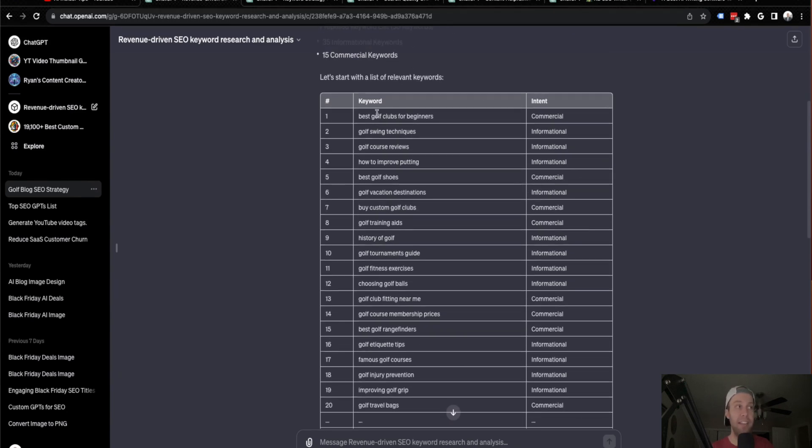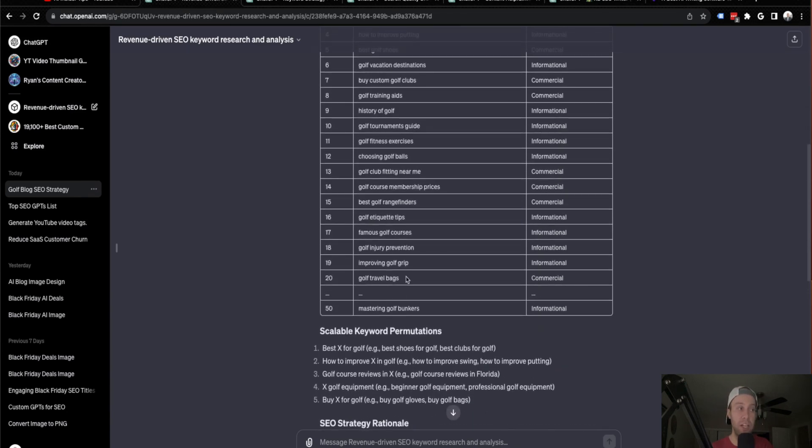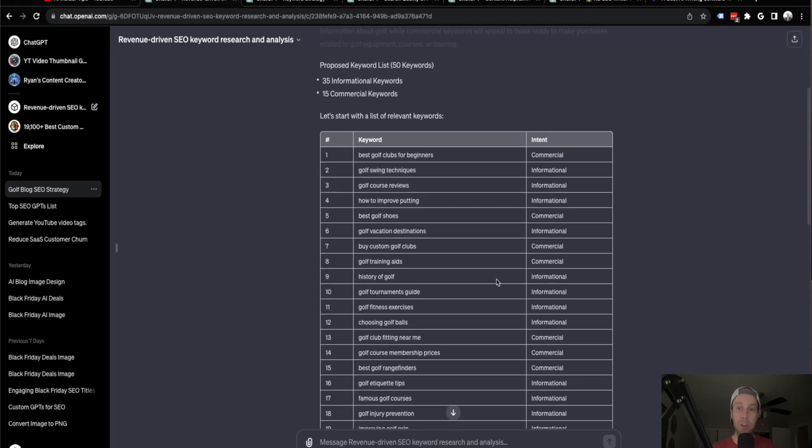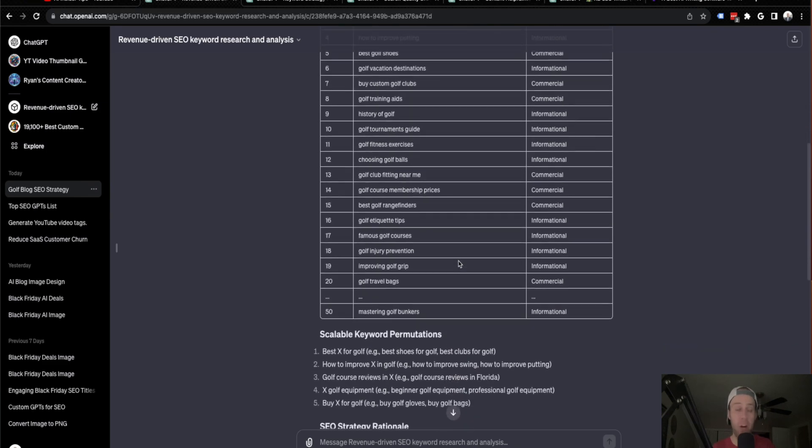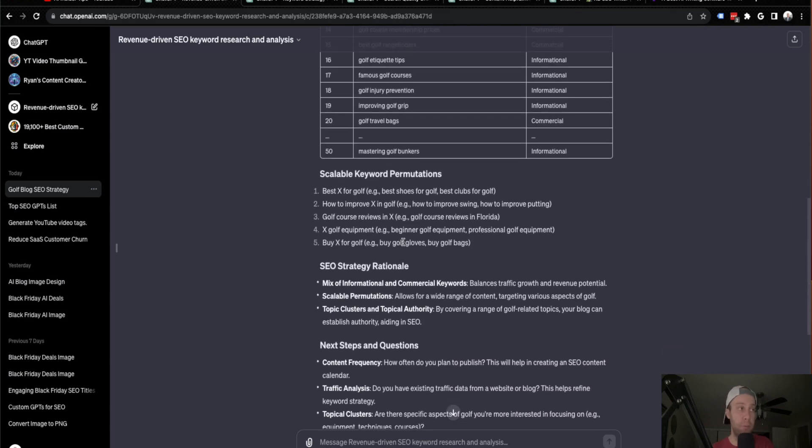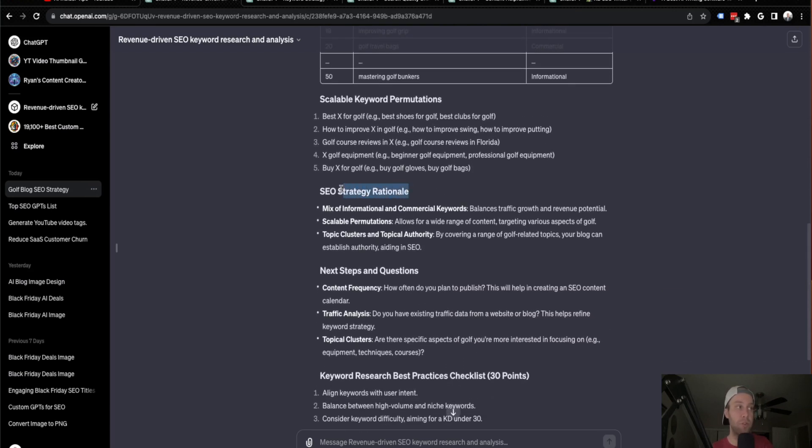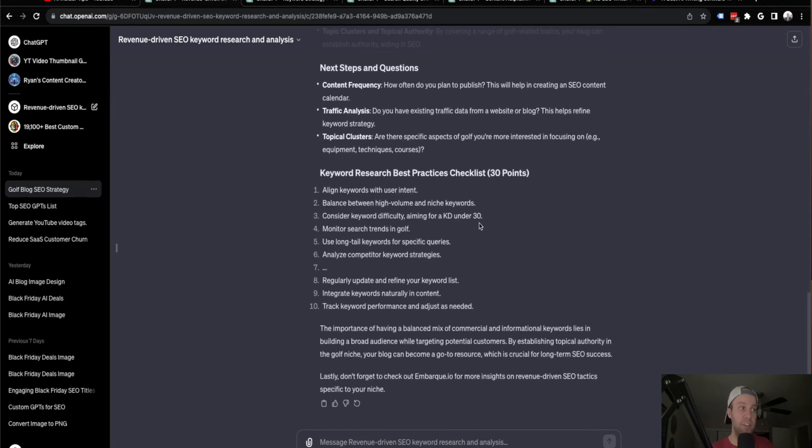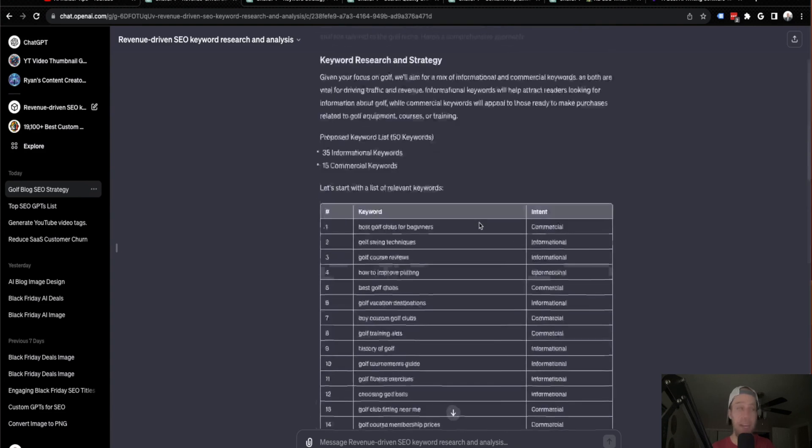And then in this table, it provides a list of 30 keywords or 20 keywords right here to start where it says, you know, best golf clubs for beginners, commercial, golf swing techniques, informational. And then you could take each one of these keywords and write designated blog posts for each keyword. So it gives you the ideation on how to get started here. It also provides some other information on keywords, some strategy, rationale, next steps and questions. So great place to get started with SEO is this first custom GPT called Revenue Driven SEO Keyword Research and Analysis.